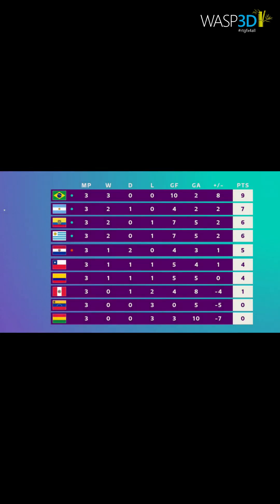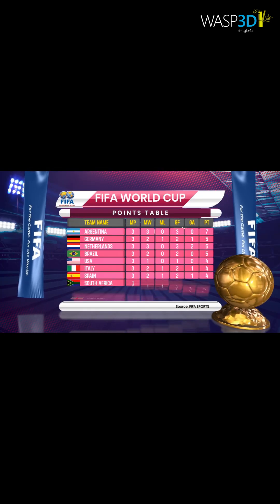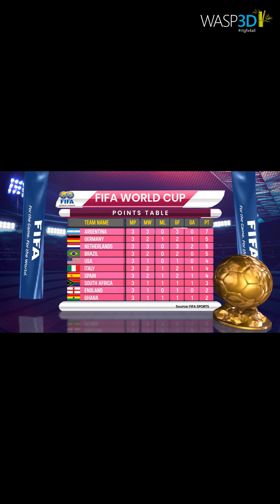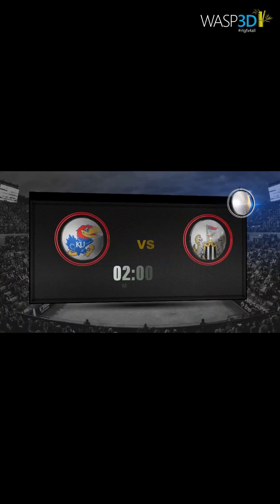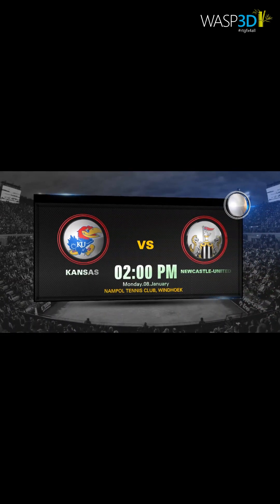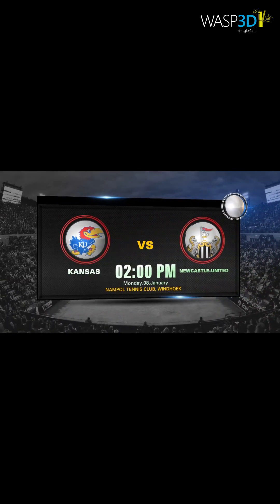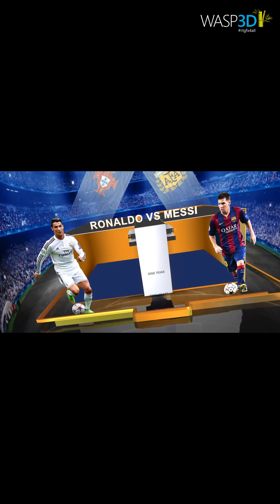Don't settle for ordinary when you can have extraordinary. Elevate your productions with pre-designed Wasp 3D graphics, and leave a lasting impression on your audience.